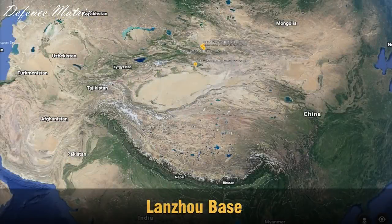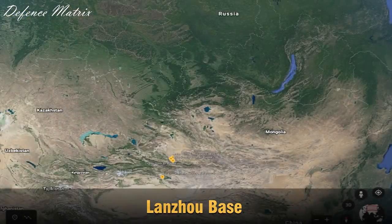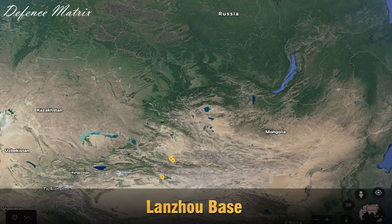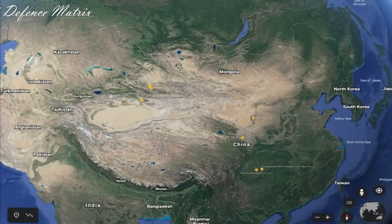दूसरा Lanzhou Base बिलकुल different है — वो पूरी तरह से northern side पर है और वहाँ पर कई सारे squadrons हैं। वो base चाइना को Russian border और Kazakhstan border से बचाने के लिए है। वहाँ Mongolia भी exist करता है पर Russia और Kazakhstan के comparison में Mongolia की military उतनी strong नहीं है। Zoom in करने पर पता चलता है कि यहाँ maximum squadrons J-7 use करते हैं, खाली एक 111th Air Brigade है जो J-11 और Su-27 को use करती है। अब आपकी screen पर यह पूरा China का Western Air Command है।